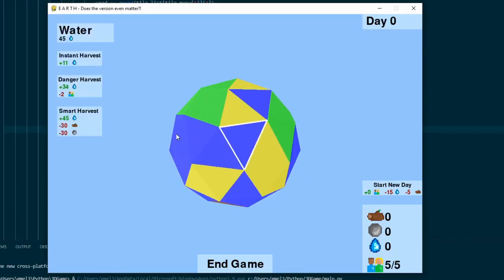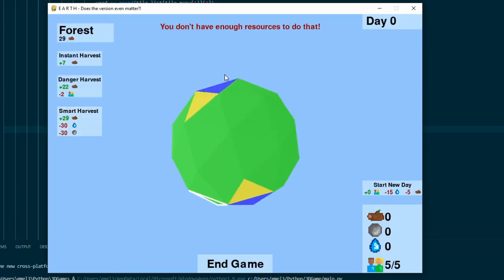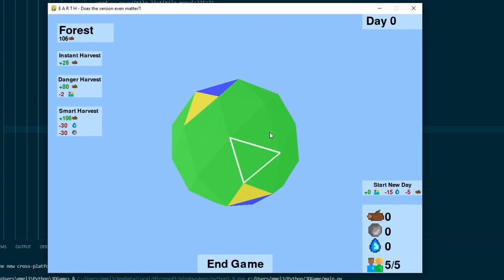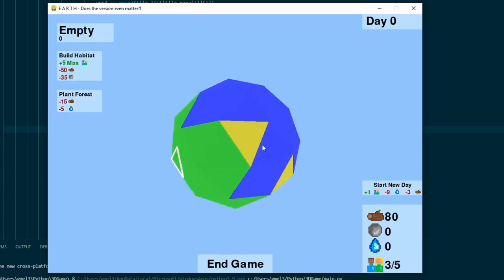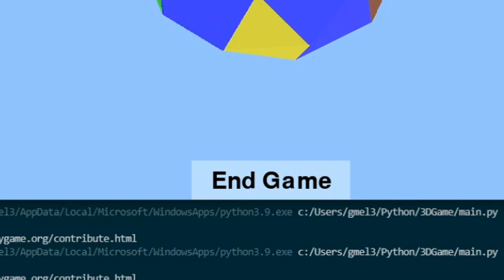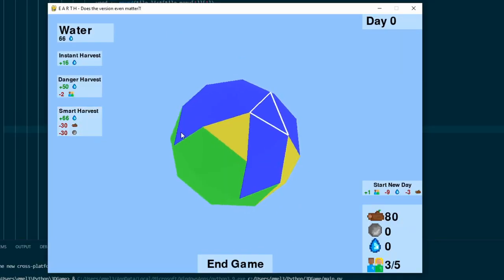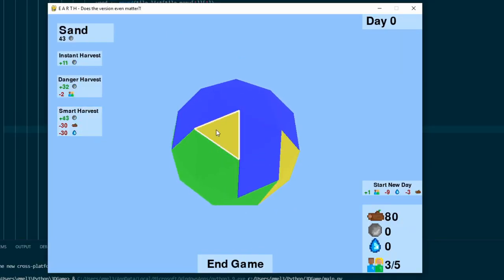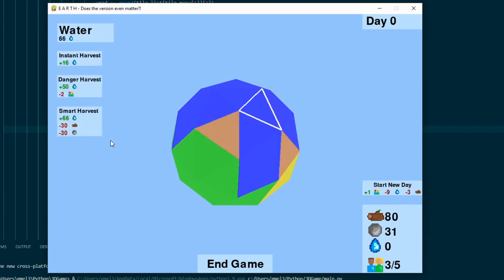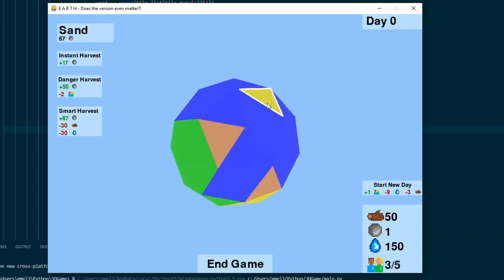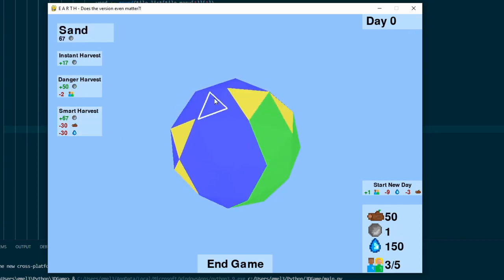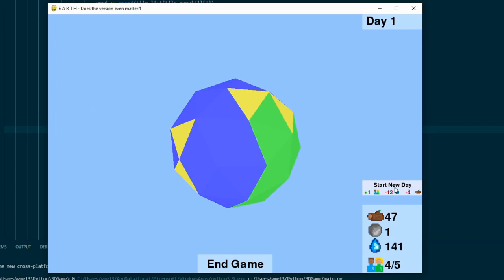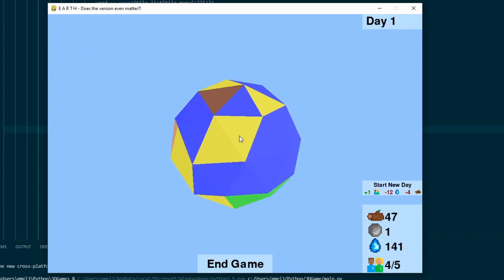But by the end of the project, I started getting lazy, and instead of making an actual ending, there's just a little button at the bottom of the screen that ends the game. And the only new features that I added were a Smart Harvest, where you can get more resources by harvesting with materials, and Forest Planting, where you can plant forests on empty tiles. But the game was missing an essential part, the icon.